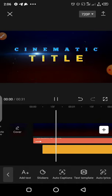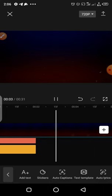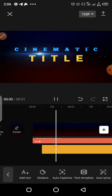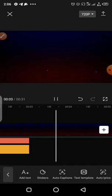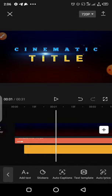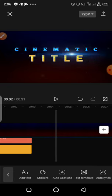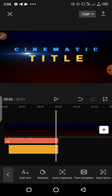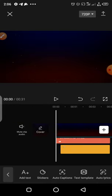Let's play the video and see. You can see — this is how you create your cinematic title. If you want to add more titles, you just copy-paste and then add them up.